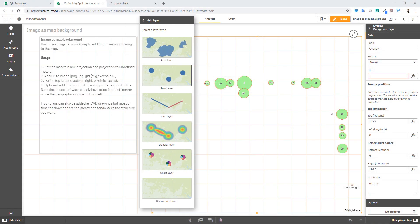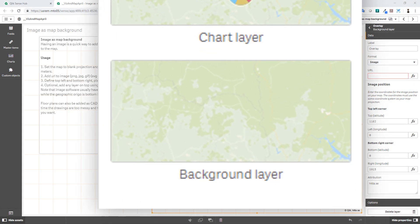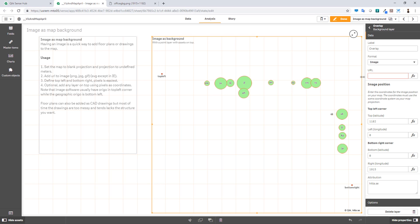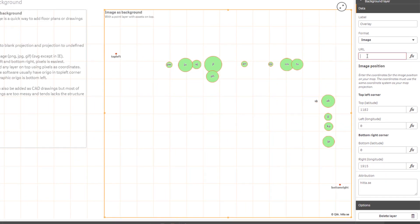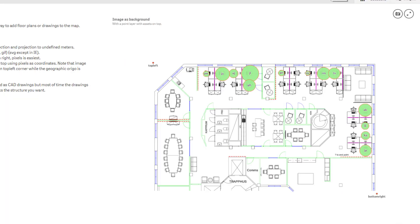Our native map chart now has a new background layer that can use any image as a map background. This is great for floor plans and custom drawings that require GPS coordinates to analyze specific dimensions. This is helpful when used with office layouts, hardware positioning, parking grids, stadium seating, transit routes, and much more.